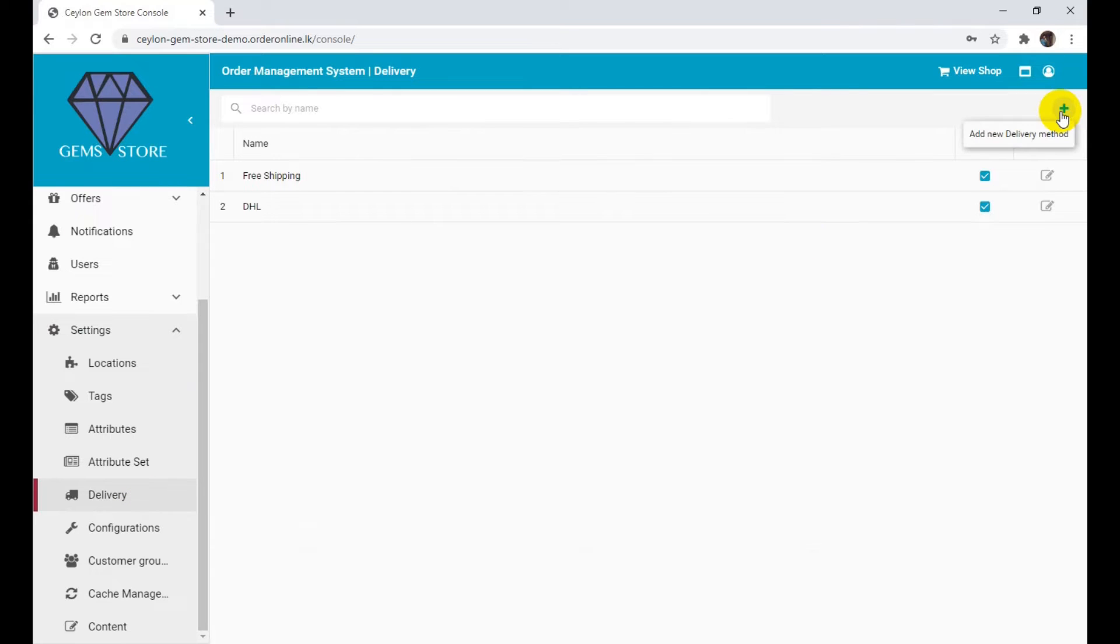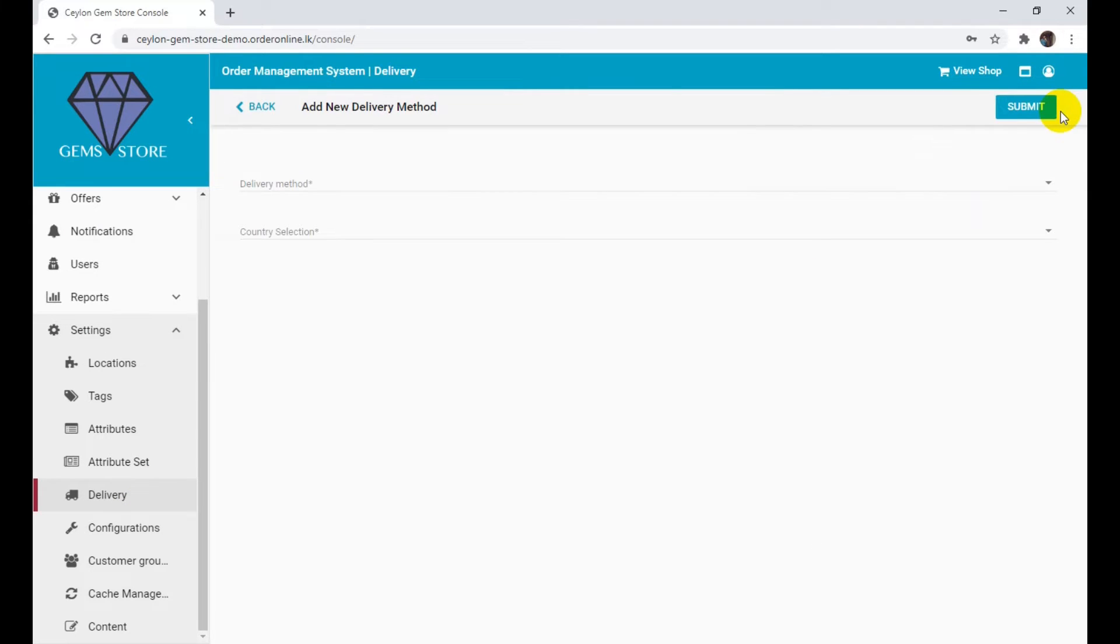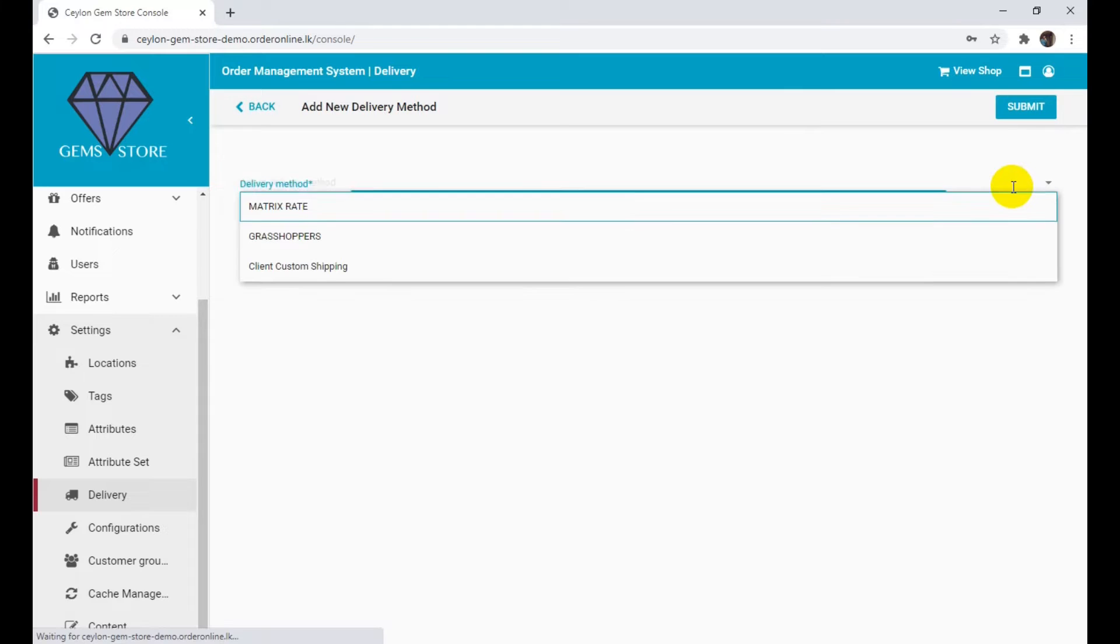Click the icon at the right top corner of the page to add a new delivery method. Select the delivery method.